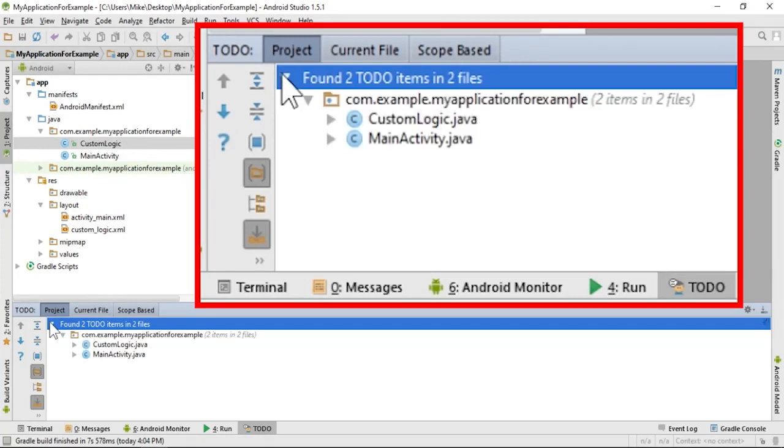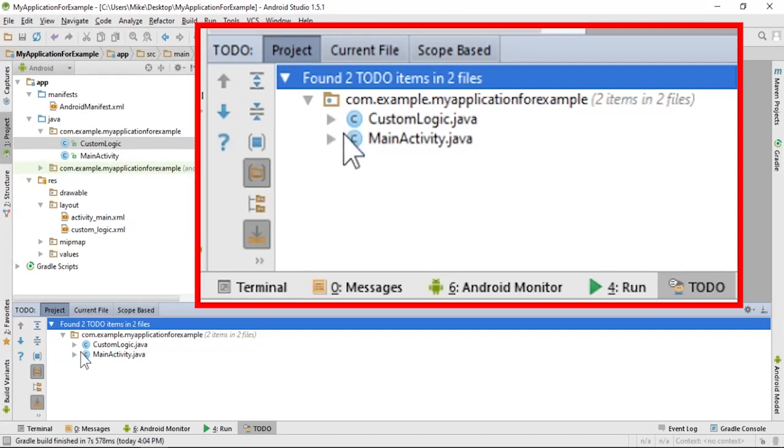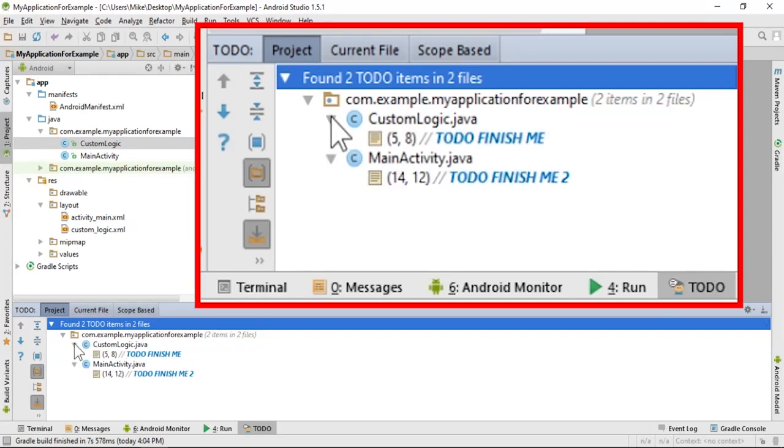Clicking the arrows will expand the view so that you can see more information. The file name will be given and then each TODO statement in that file will be listed.